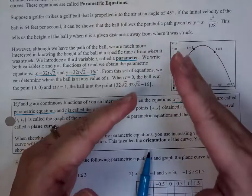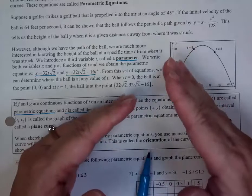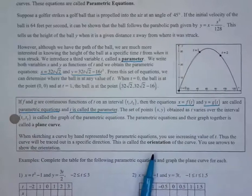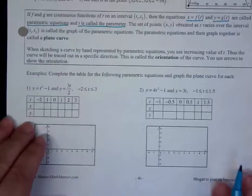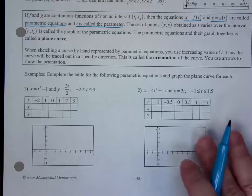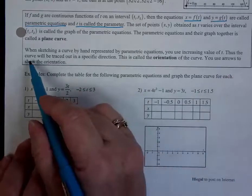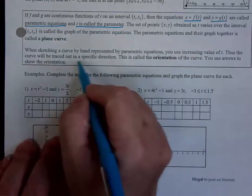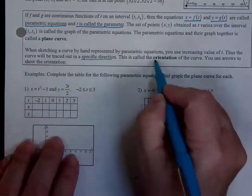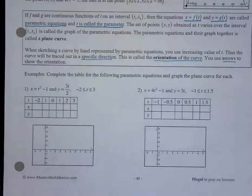It'll make a lot more sense once we start doing some problems with it. We're going to do some by hand and some with the calculator. When you sketch a curve by hand with parametric equations, you use increasing values of t — t gets bigger, the curve will have to go in a specific direction. This is called the orientation of the curve and you use arrows to show the orientation.